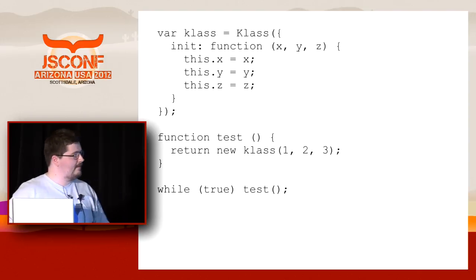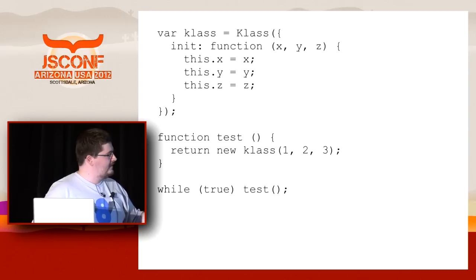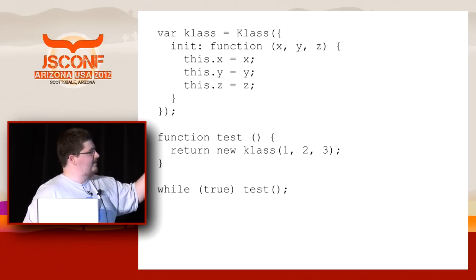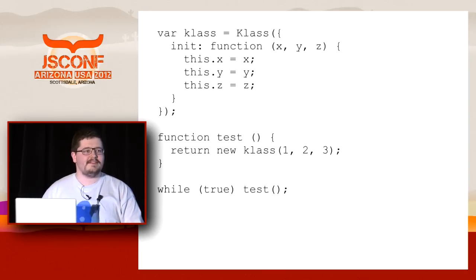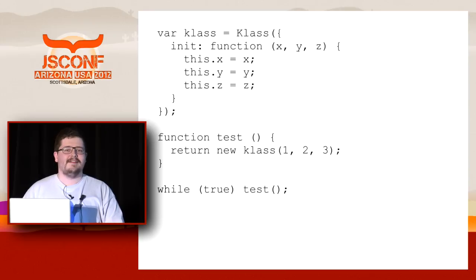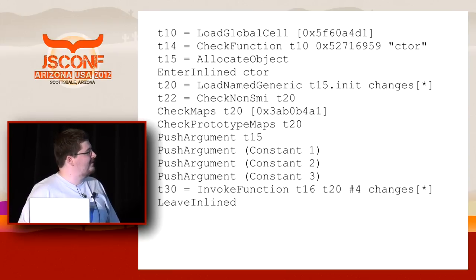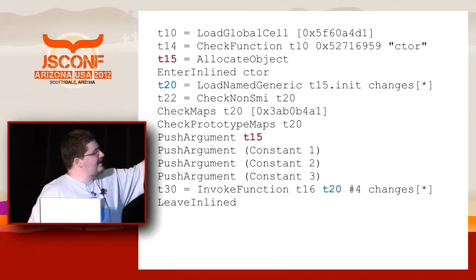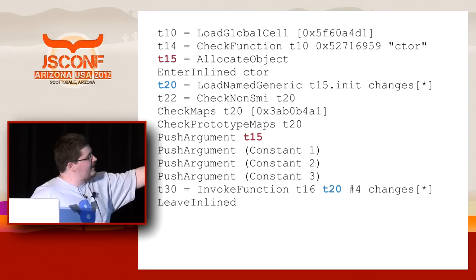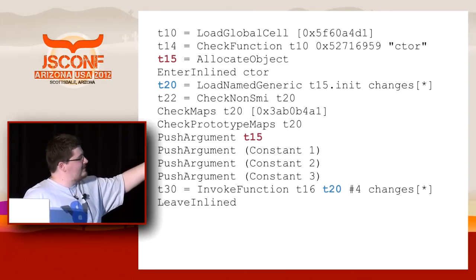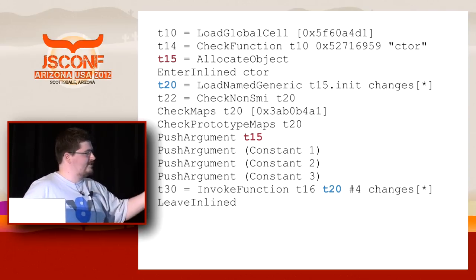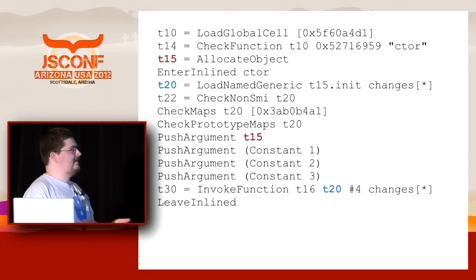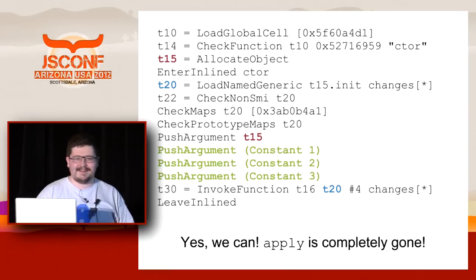Now this example. There was this apply arguments which I removed. So I do test which creates this new class with a class constructor which has this dot init apply these arguments inside. Who thinks that this can be as efficient as an old school constructor? One person. You don't believe in V8. It can be. There is no apply at all if we look at the high level representation. That's something we did recently. There is an object allocation, then we inline the ctor function, then we load init function, then we do a couple of checks. We directly push arguments because we are in the inline context, so we know how many arguments are there. There is no need to materialize arguments object at all. The semantic of the apply function is known and inline cache tells us that it's always an apply. So we can just inline everything and directly invoke the function. Apply is completely gone.